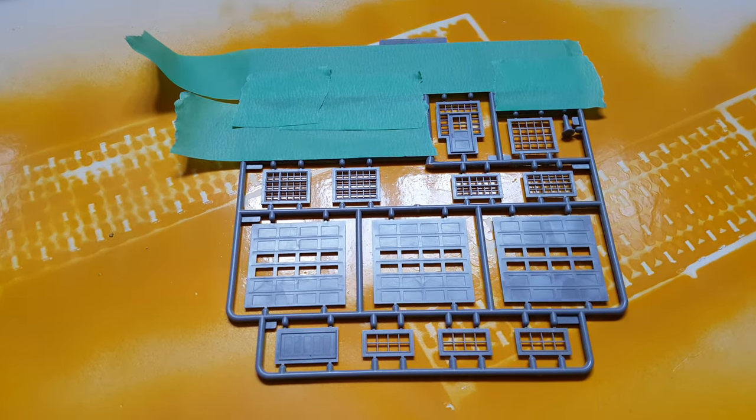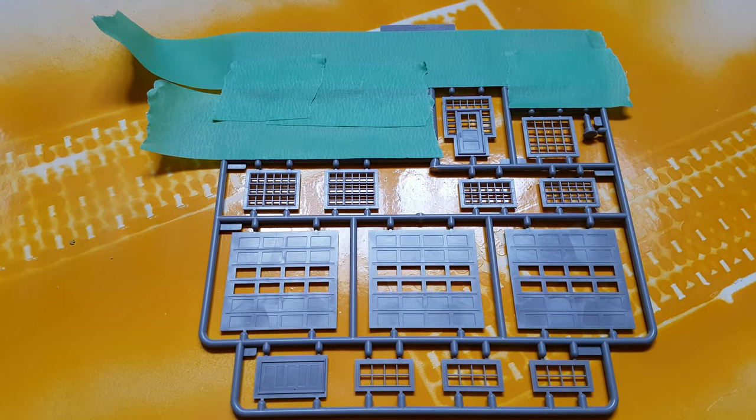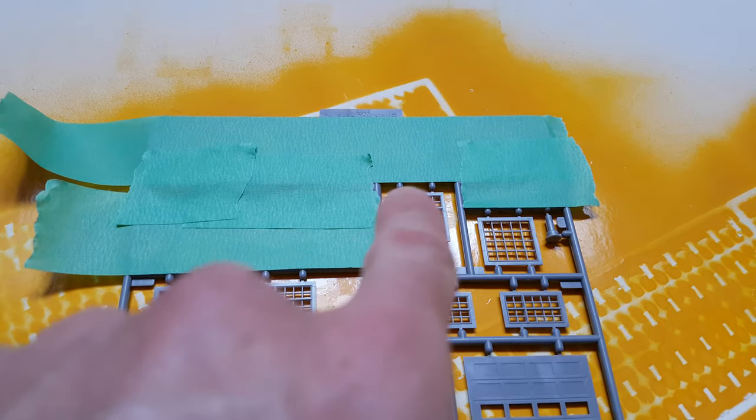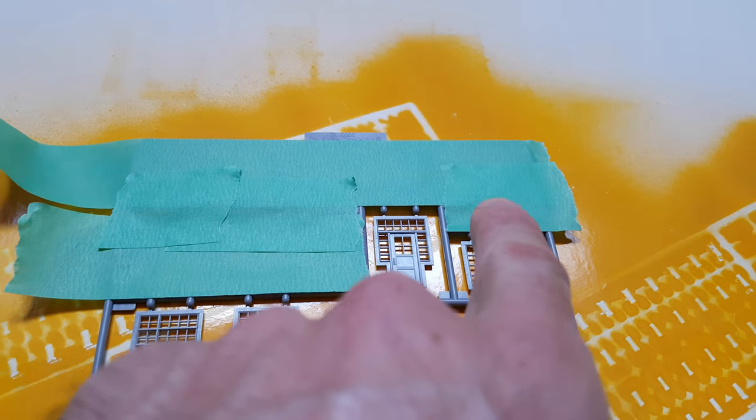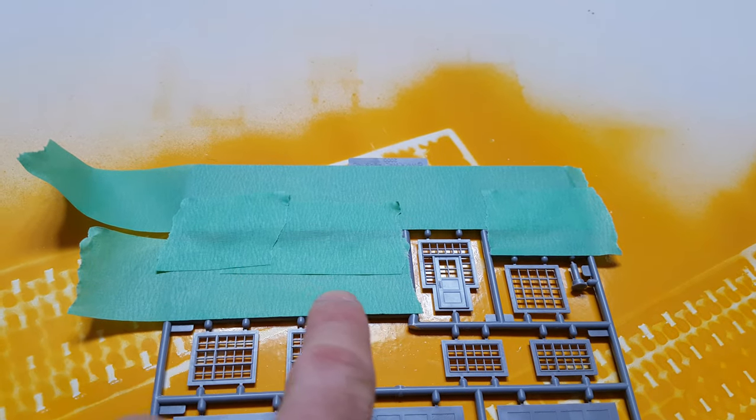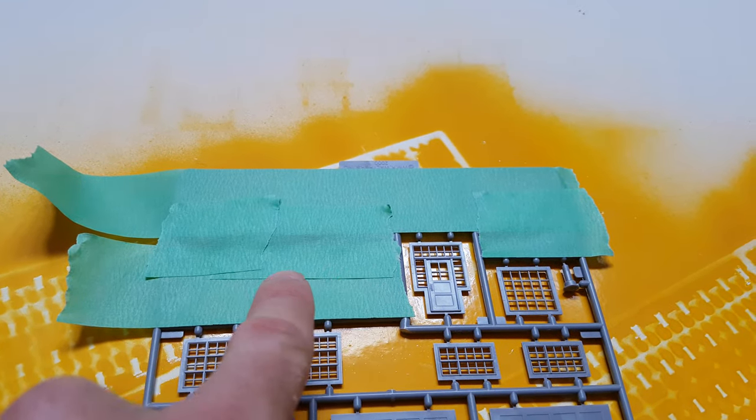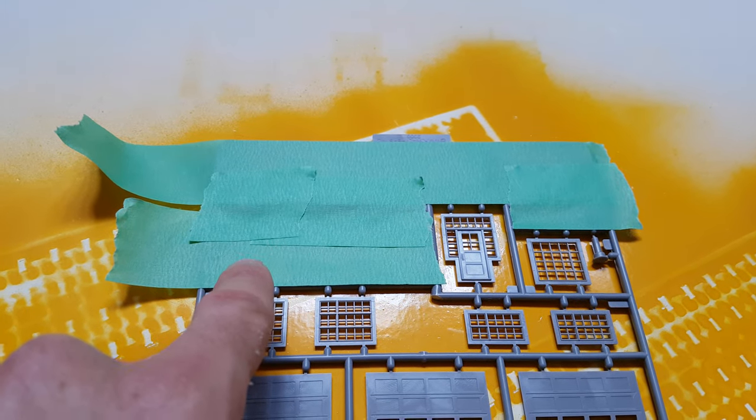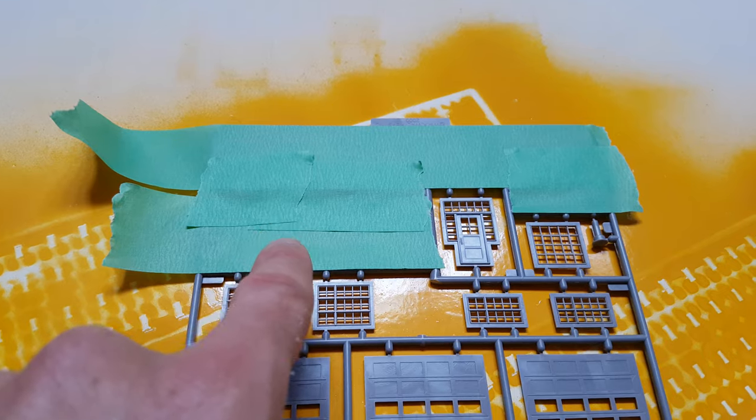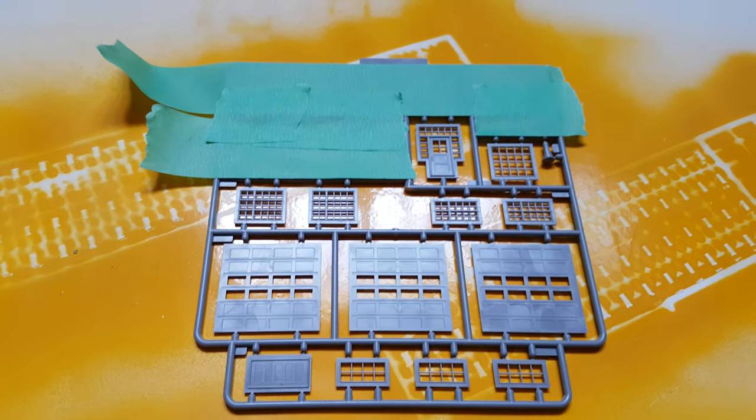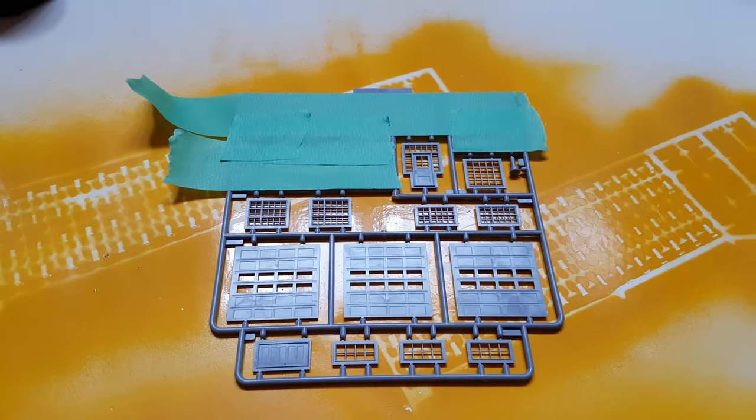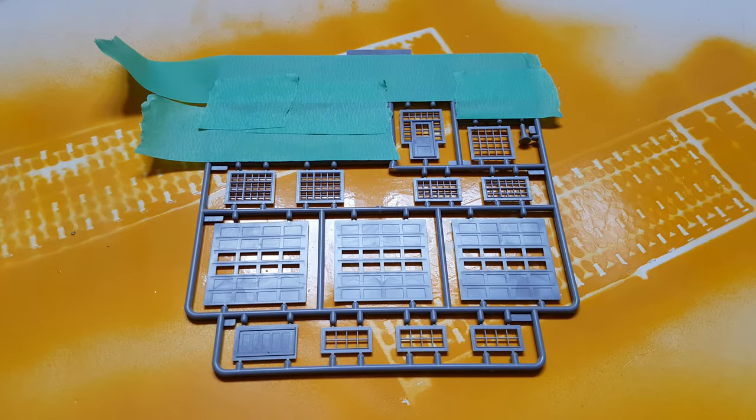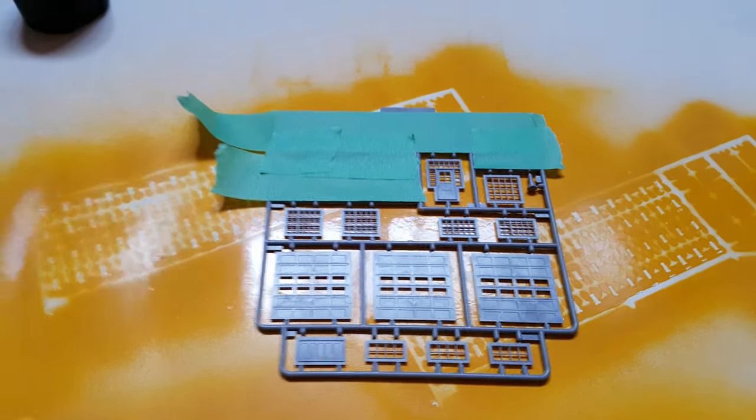What I did was I took some painter's tape and taped off the areas that I don't want to paint black. This was the eave trough, and I believe this is the part for one of the interior structures. I'm not really sure what this part is yet, but I don't want to paint it black. I just taped off what I don't want to paint black, so all the doors and windows are going to get a quick coat of black.